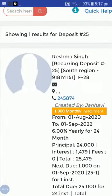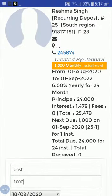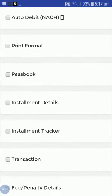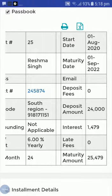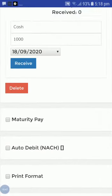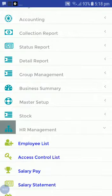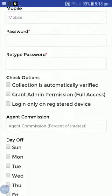Here you can see the deposit was created from 1st August to 1st September. From the passbook, the deposit amount is 24,000, the interest is 1,479, and the maturity payout is 25,479.